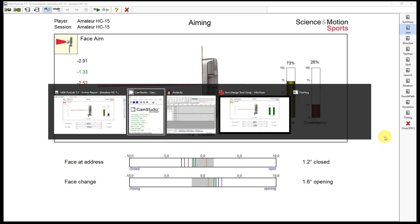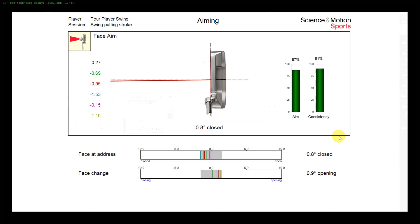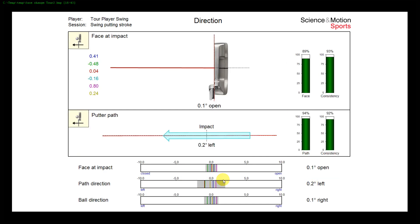If we look at the Tour player, you will see that this player's aim of 0.8 degrees closed to the left will be opened 0.9 degrees very consistently. So at impact he will be almost square — only 0.1 degree open — but with high consistency also.